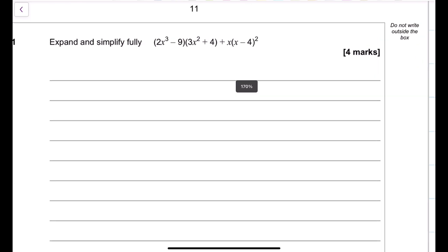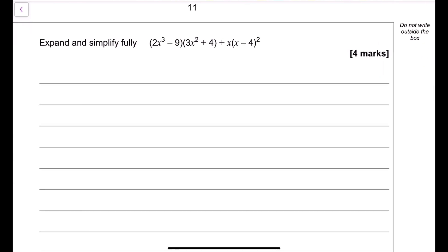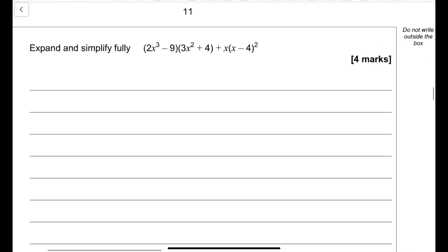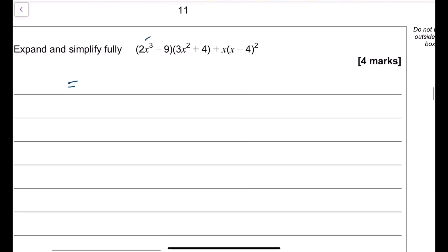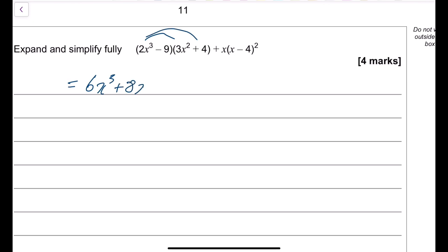Question 11 — expand and simplify (2x cubed minus 9)(3x squared plus 4): 2x cubed times 3x squared equals 6x to the 5th; 2x cubed times 4 equals 8x cubed; minus 9 times 3x squared equals minus 27x squared; minus 9 times 4 equals minus 36.